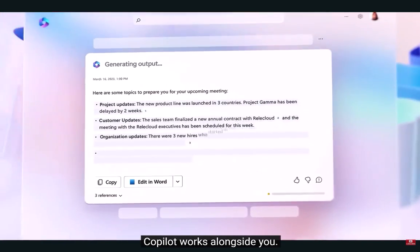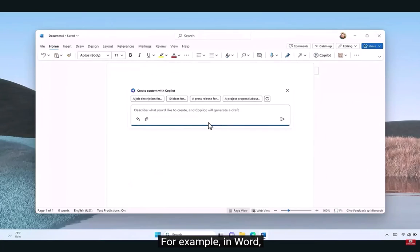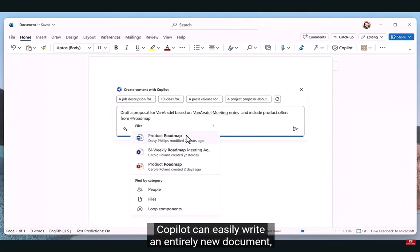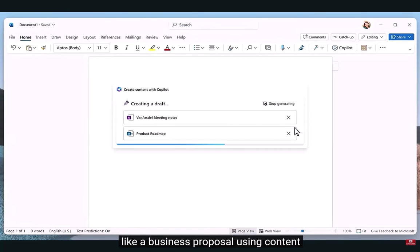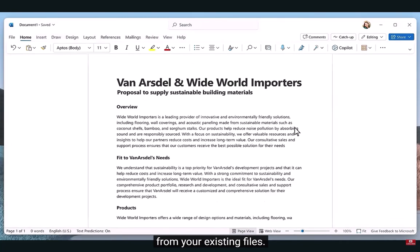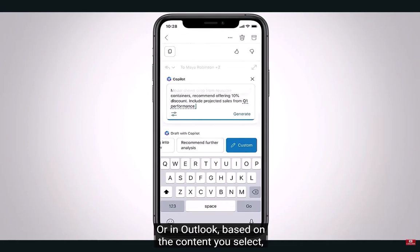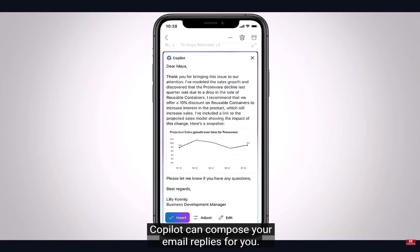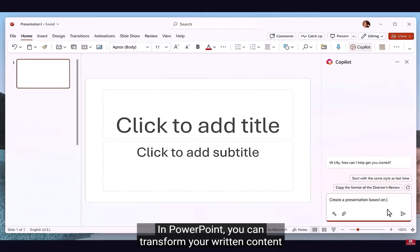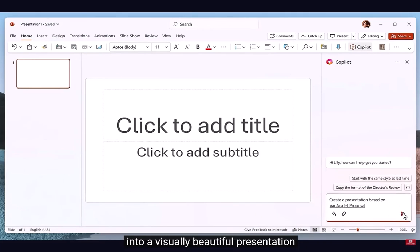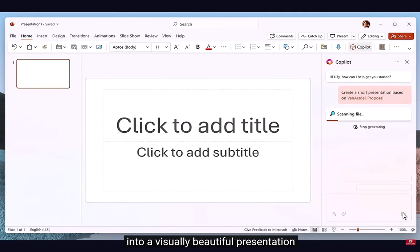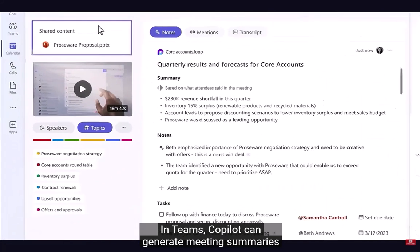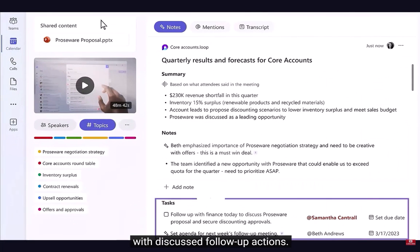Copilot works alongside you. For example, in Word, Copilot can easily write an entirely new document, like a business proposal using content from your existing files. Or in Outlook, based on content you select, Copilot can compose your email replies for you. In PowerPoint, you can transform your written content into a visually beautiful presentation with a click of a button. In Teams, Copilot can generate meeting summaries with discussed follow-up actions.